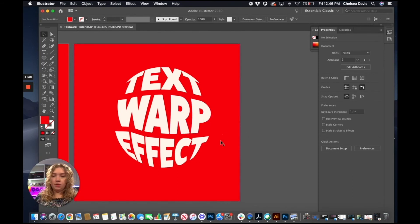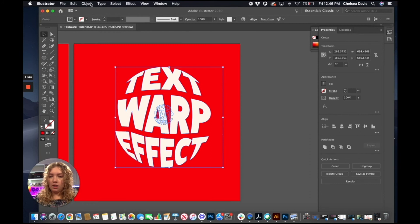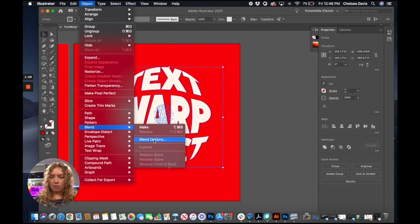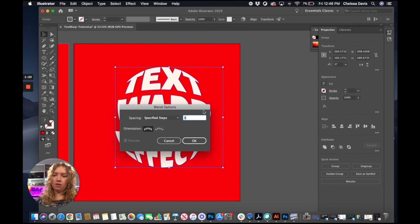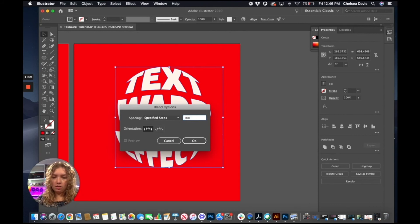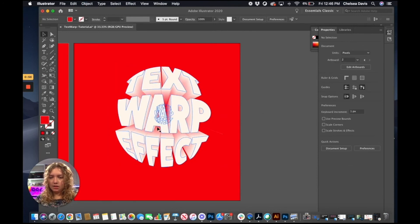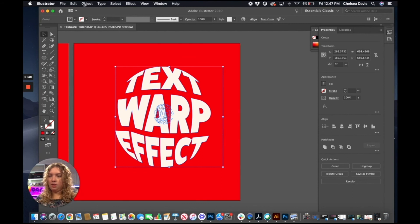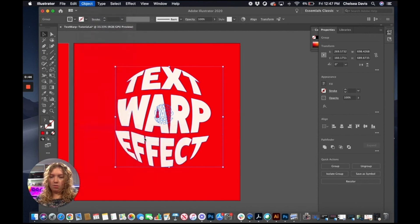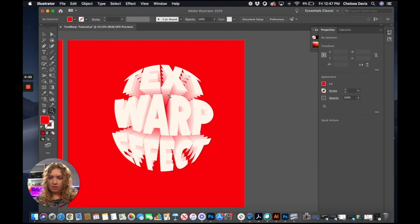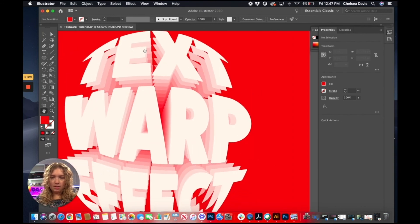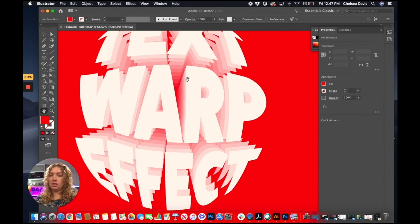Now we're going to select the front and back options, then go to Blend > Blend Options, and change it from smooth color to specified steps. This is where you're going to get a big difference in your result. At 100 steps you can see it's a very smooth blend from the back to the front text. If you set it at like 10 steps it gives a more jagged look — it's still a cool effect, but it's not the smooth look we're going for. It's just how many steps it's going to take to get to that back color. You can go ahead and experiment with different steps and different colors; there are a lot of cool effects you can do with this.